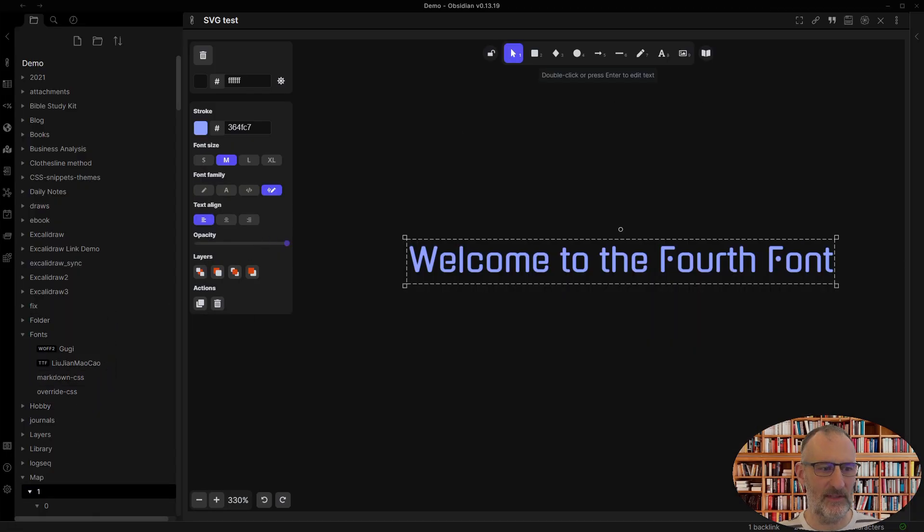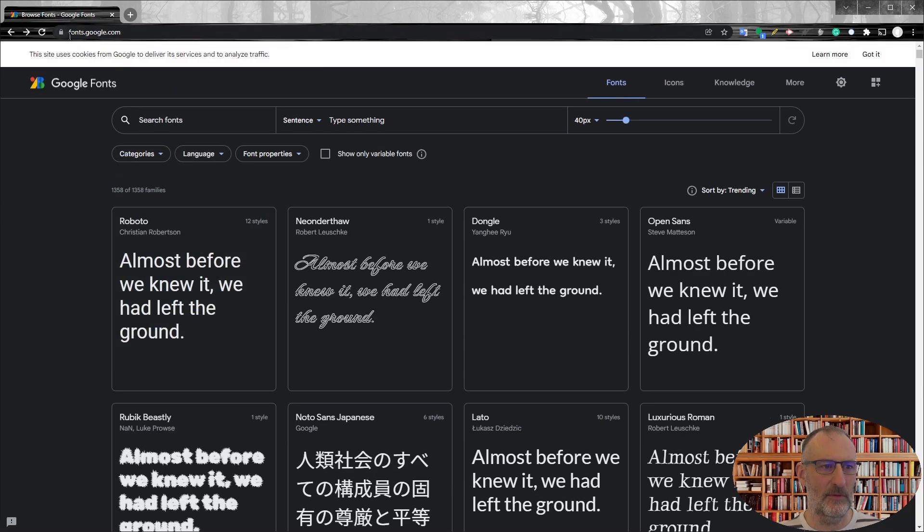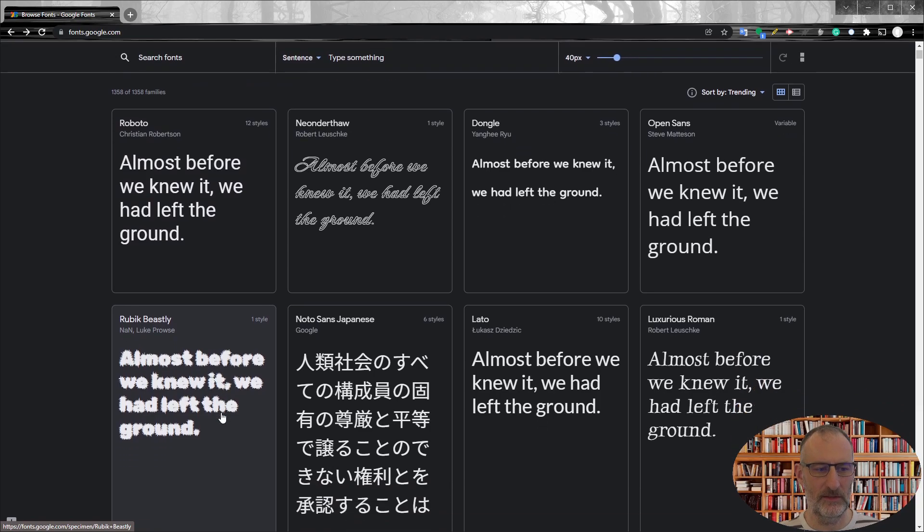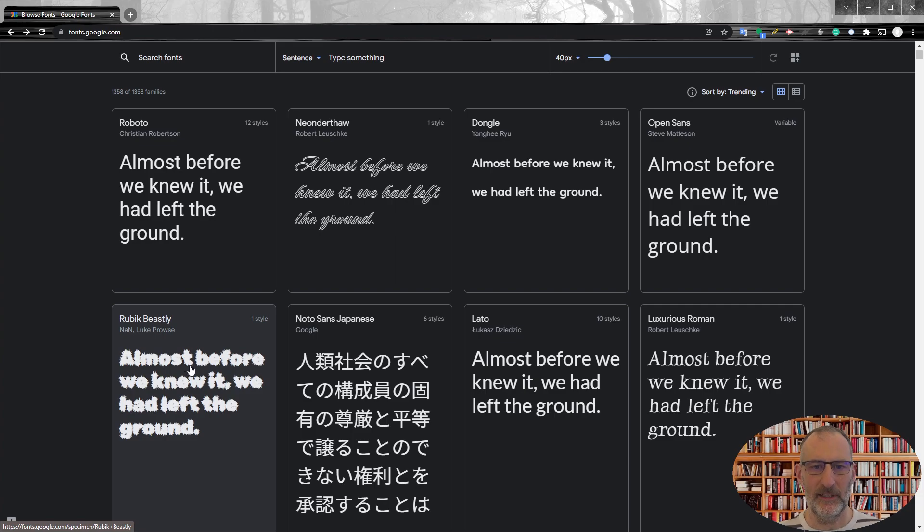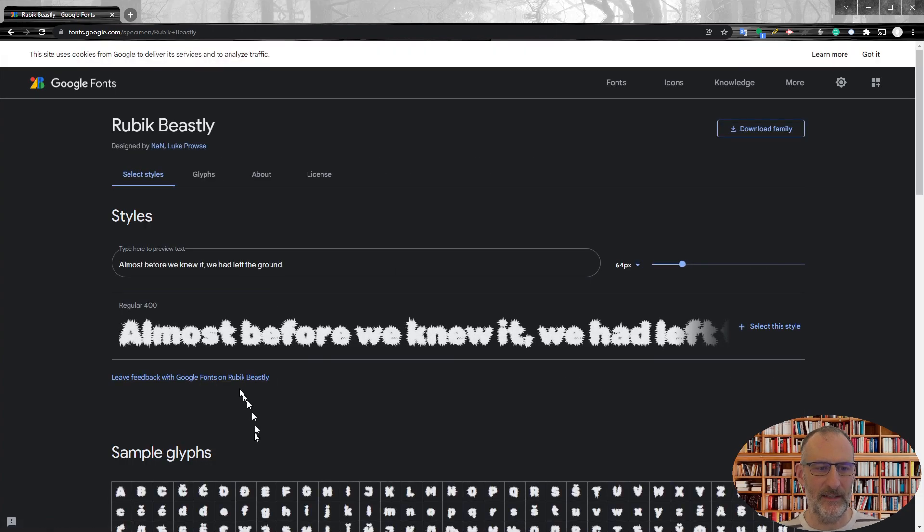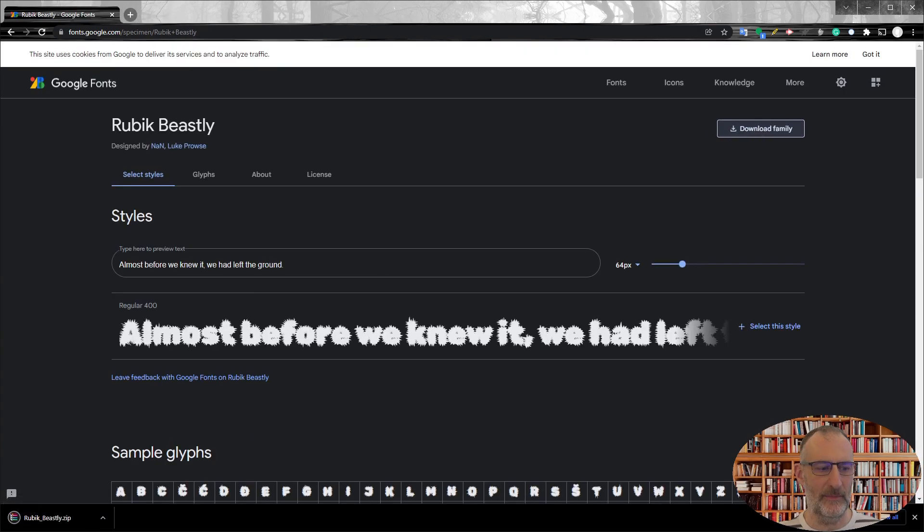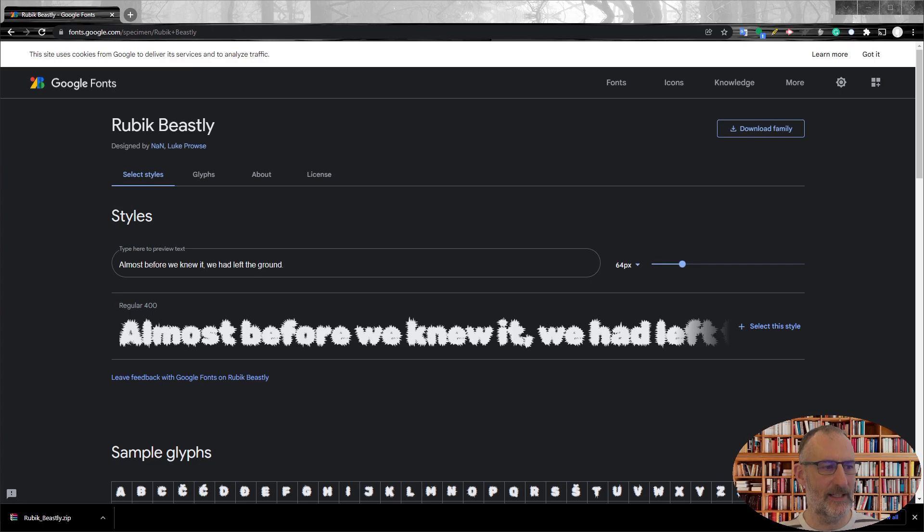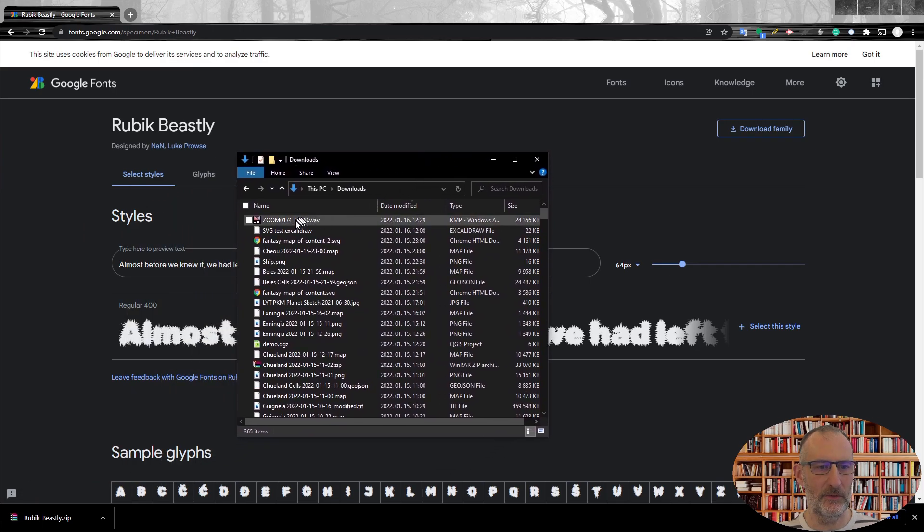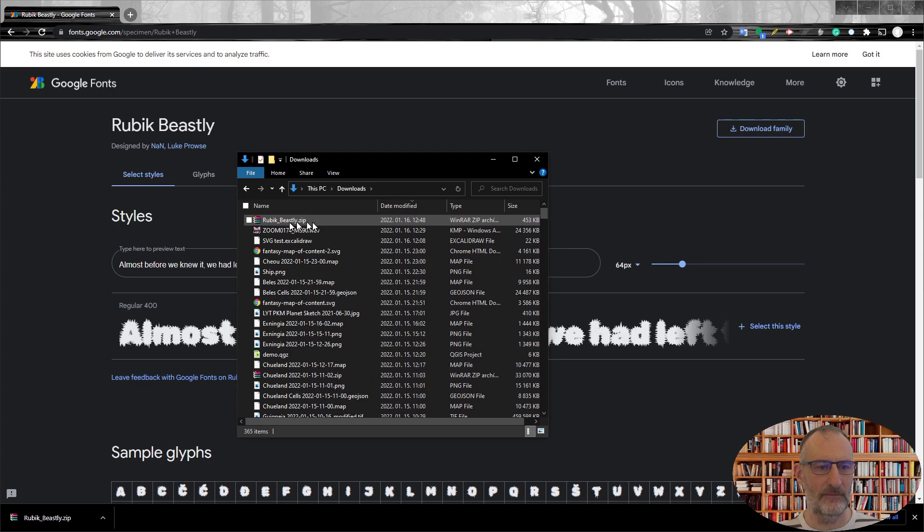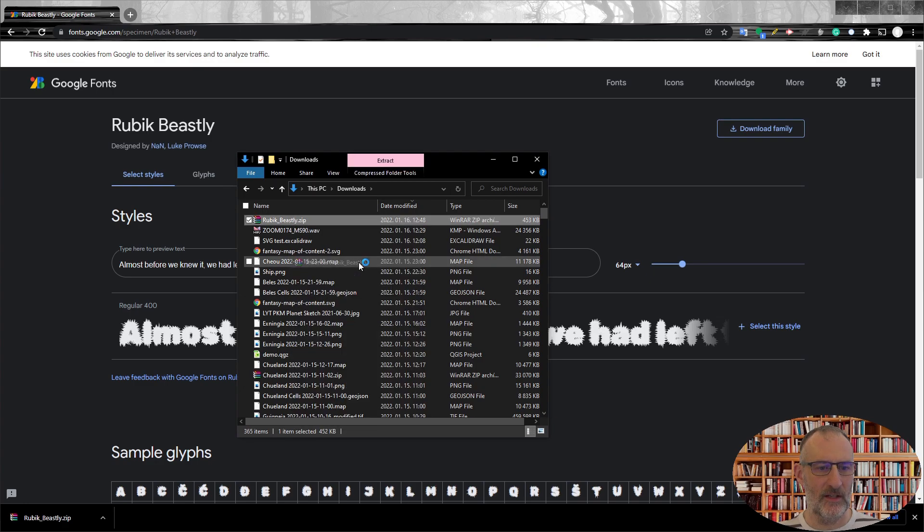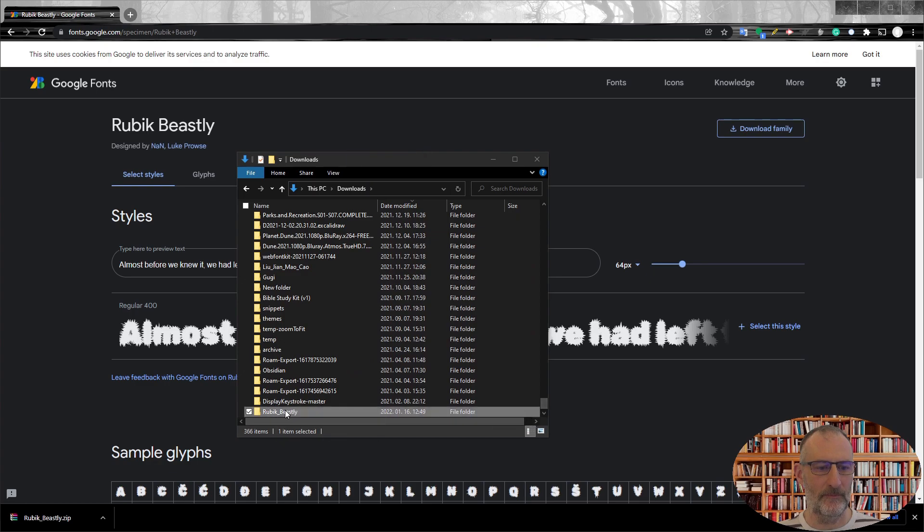You can go to a website like for example fonts.google.com and you can select the font you want. So let's say I would like to use this font in my vault and in my drawings. So I can click on this font and click download font family. And when the download is ready, then you will need to unpack the file.